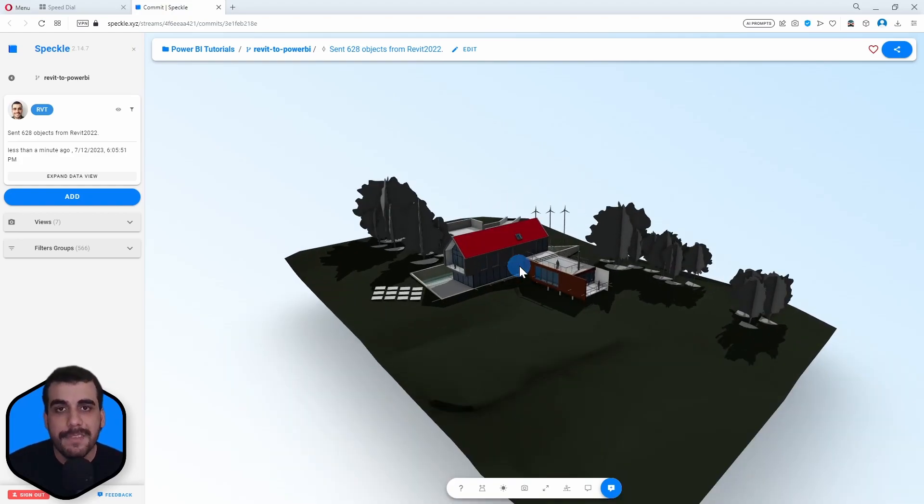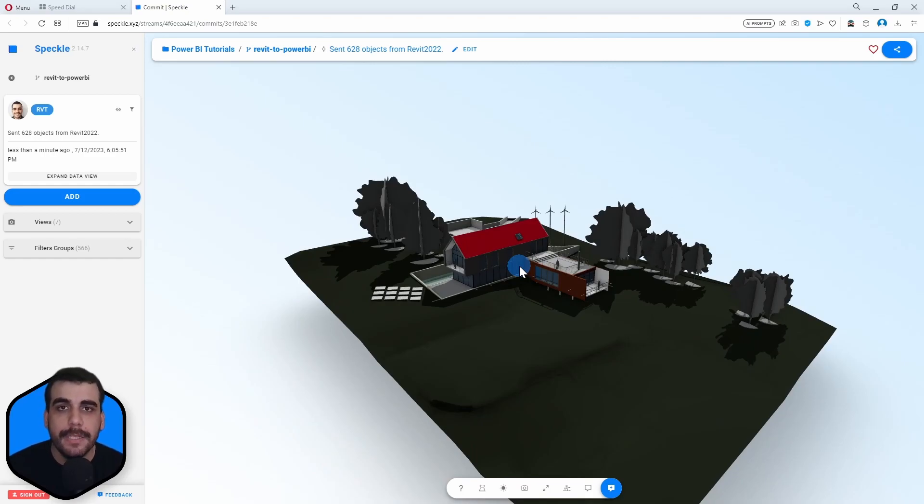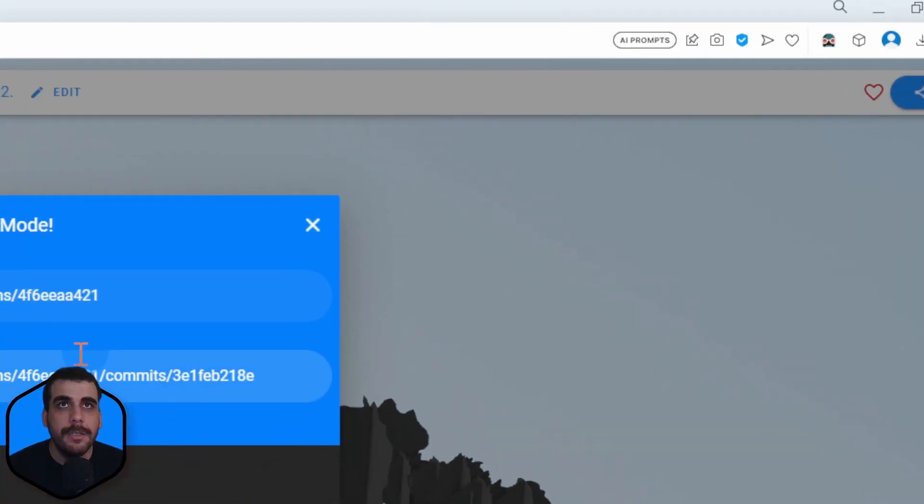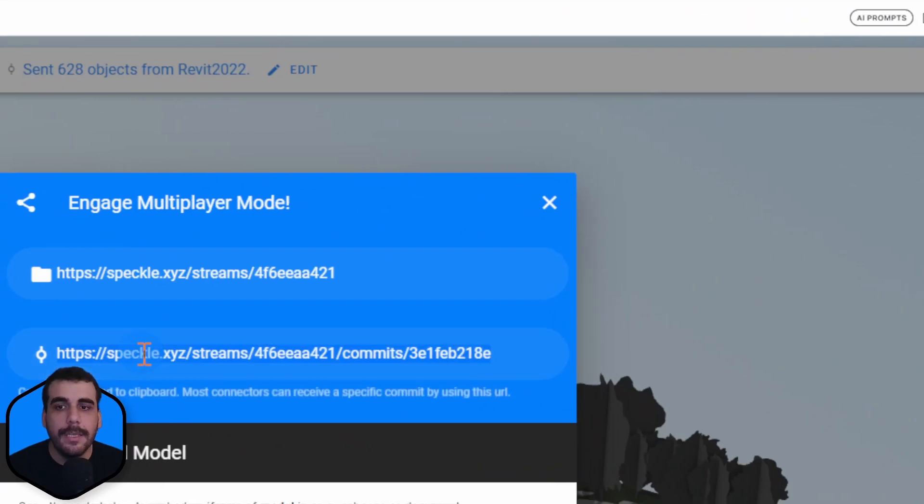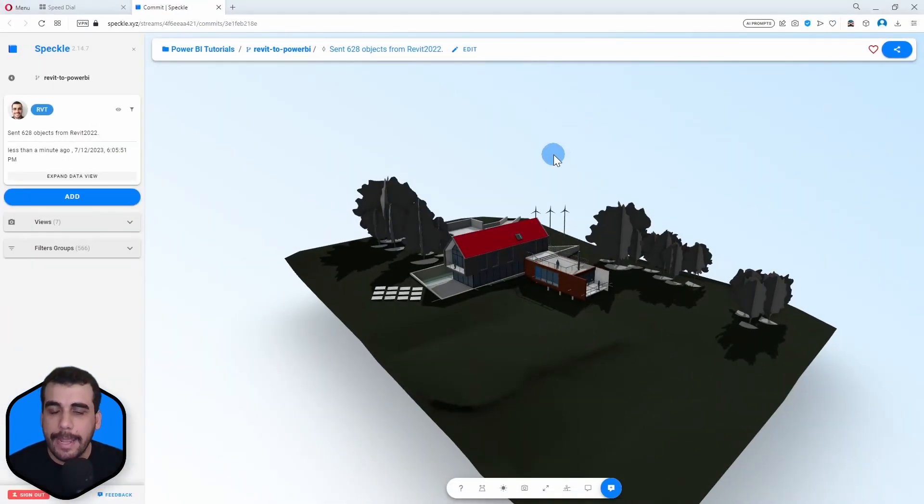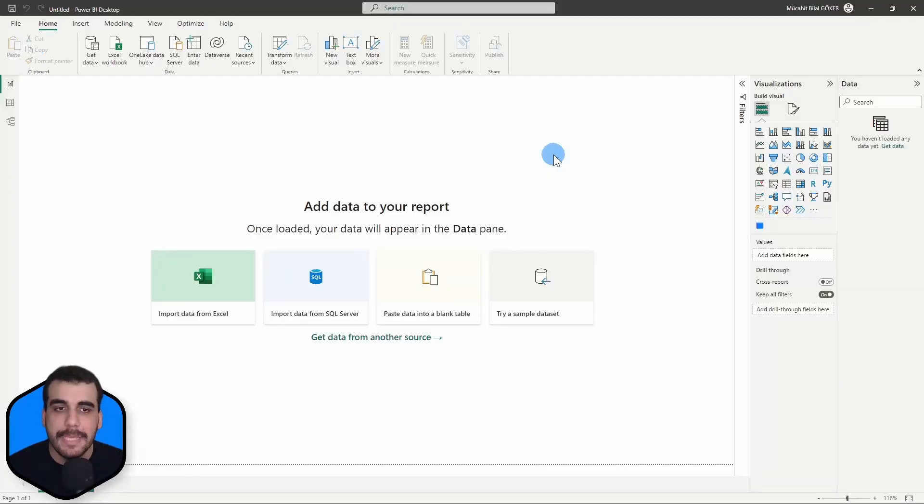So to receive this data, this model in Power BI, simply copy its URL by going to here and here. I'll copy the URL. And now let's go to Power BI.